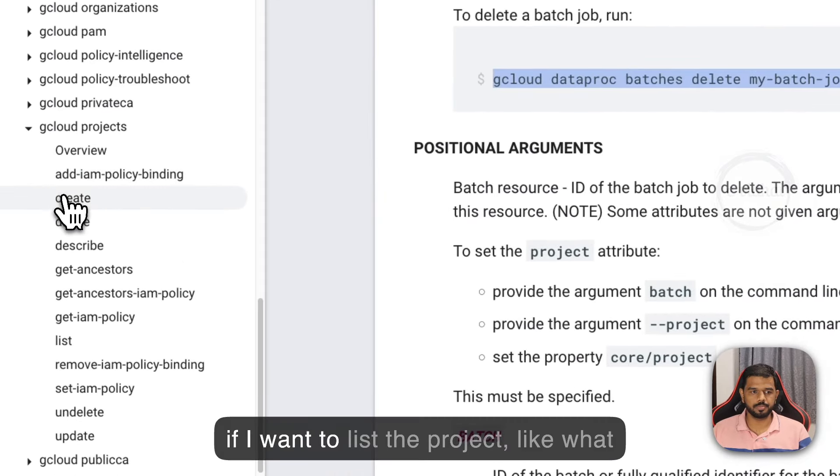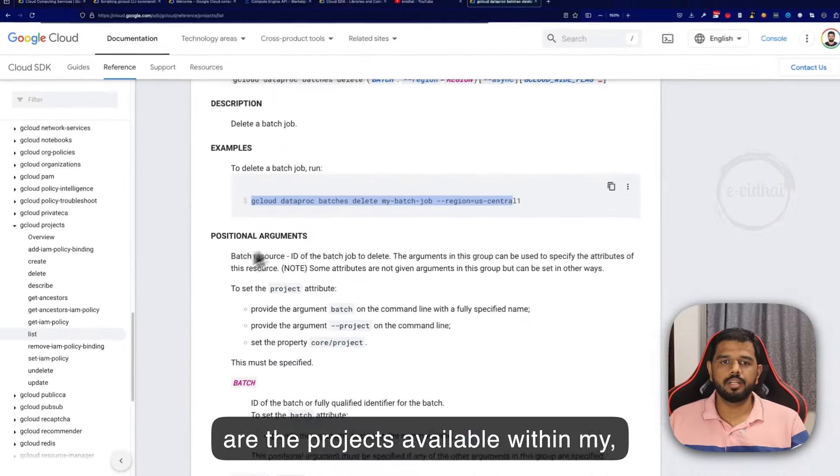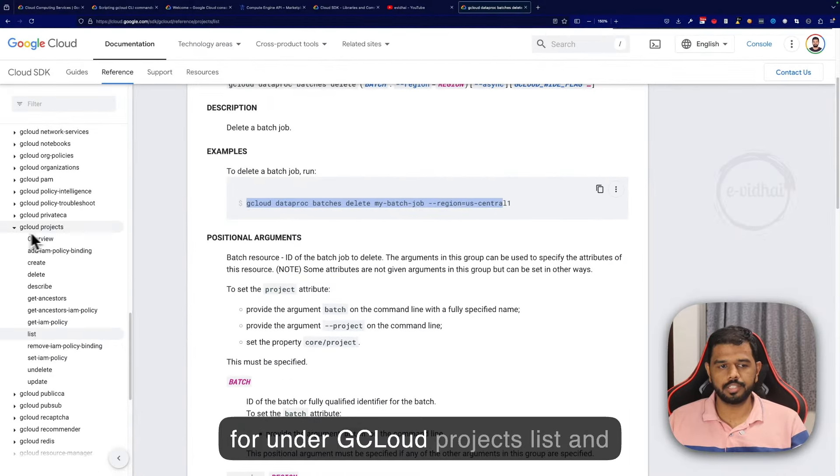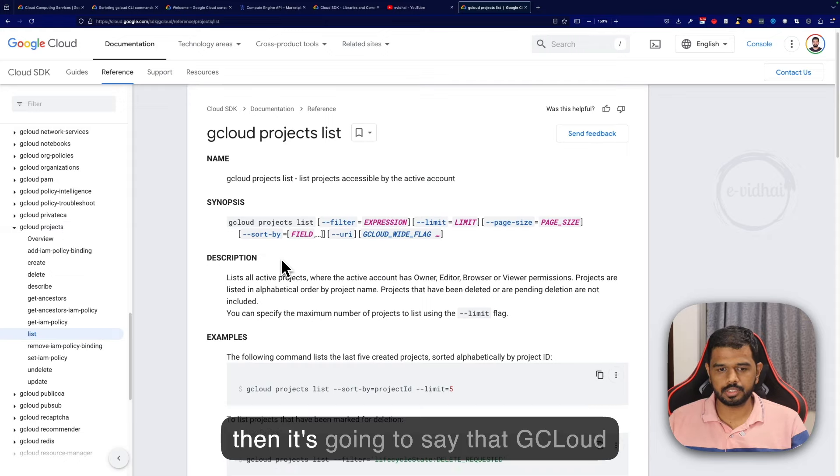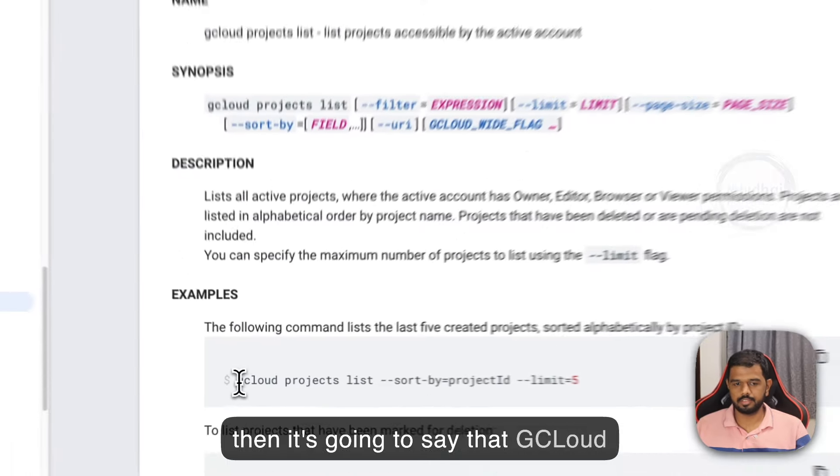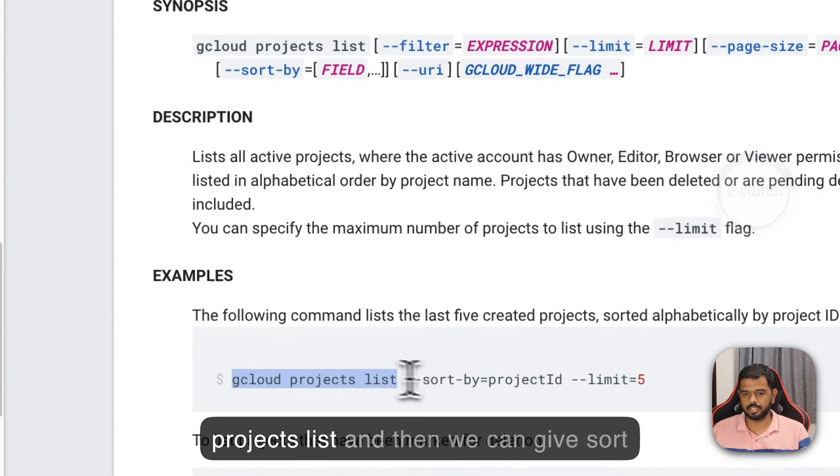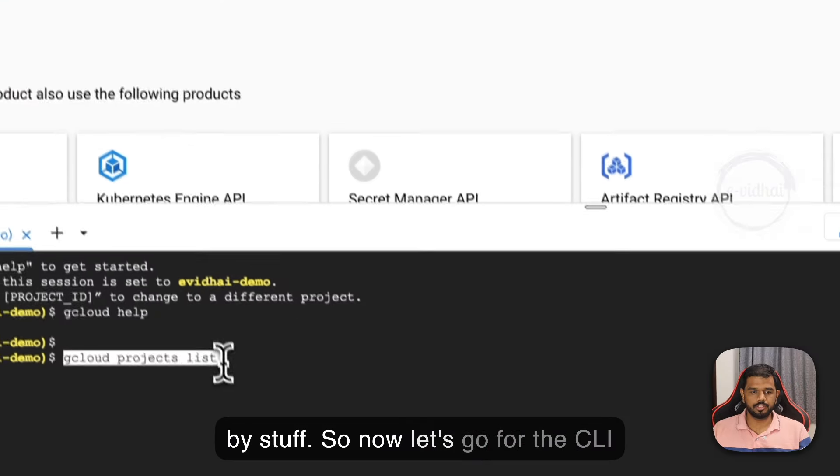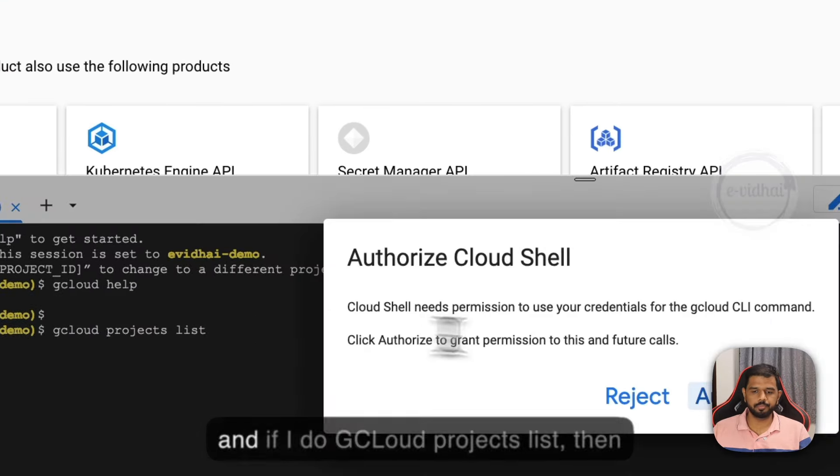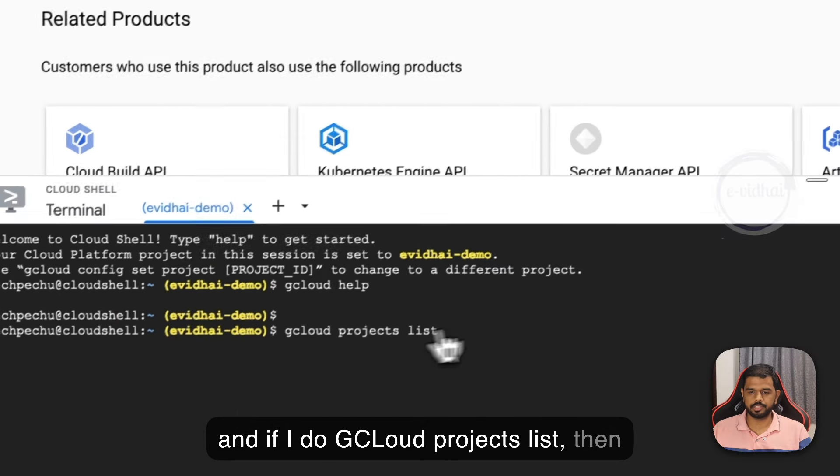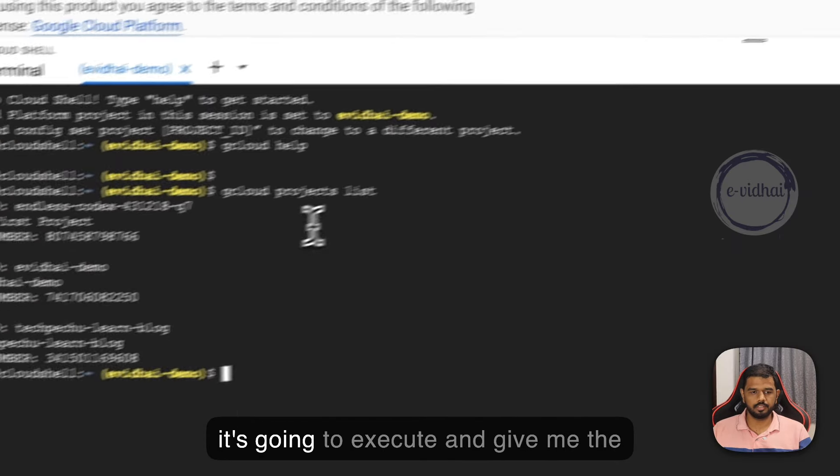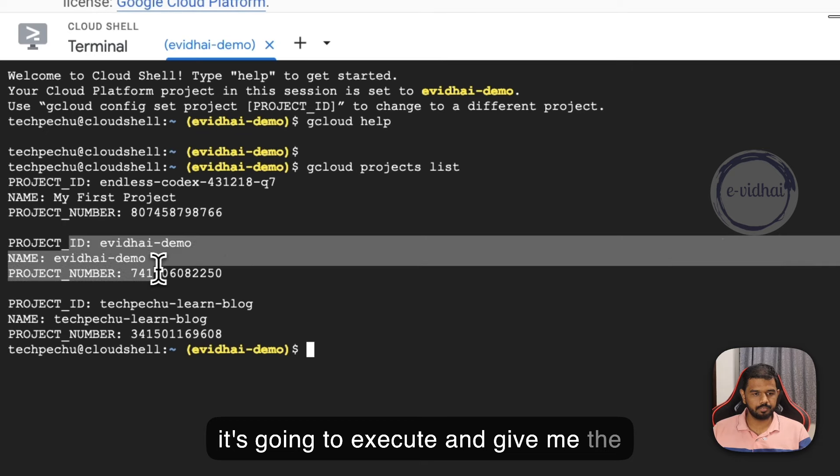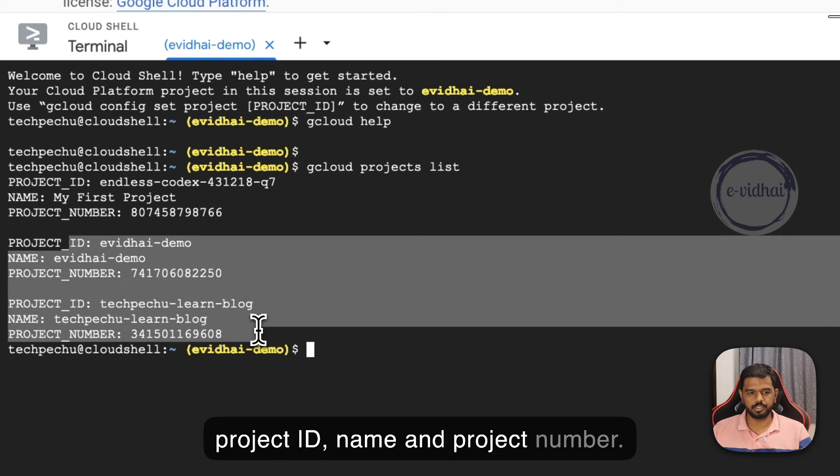Let's try some basic steps within the projects. If I want to list the projects available within my GCP account, I can use gcloud projects list and it will execute and give me the project id, name and project number.